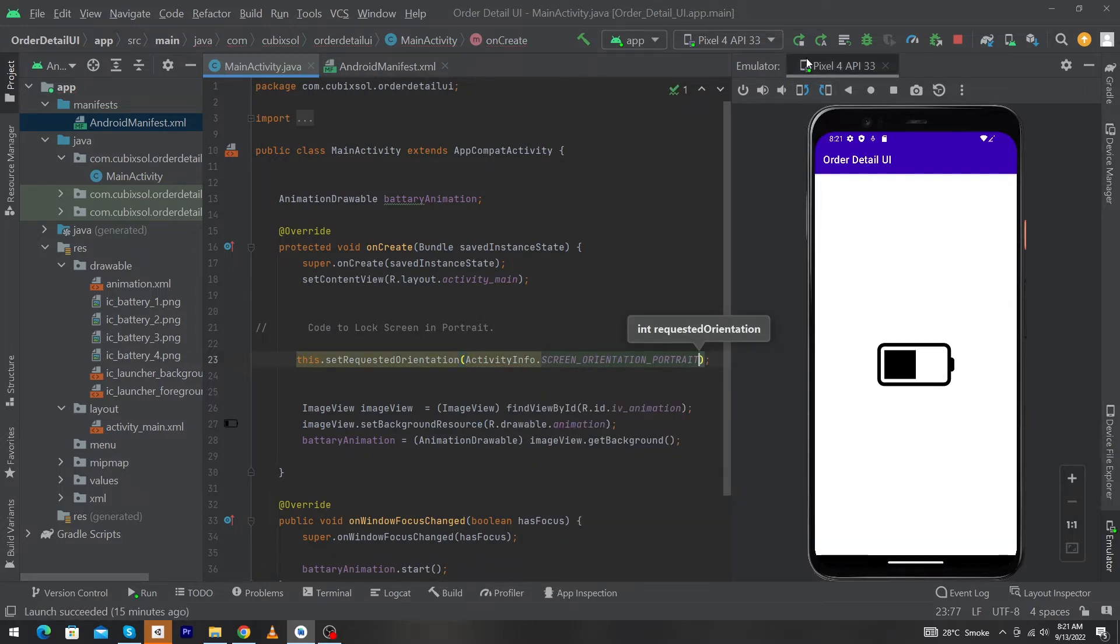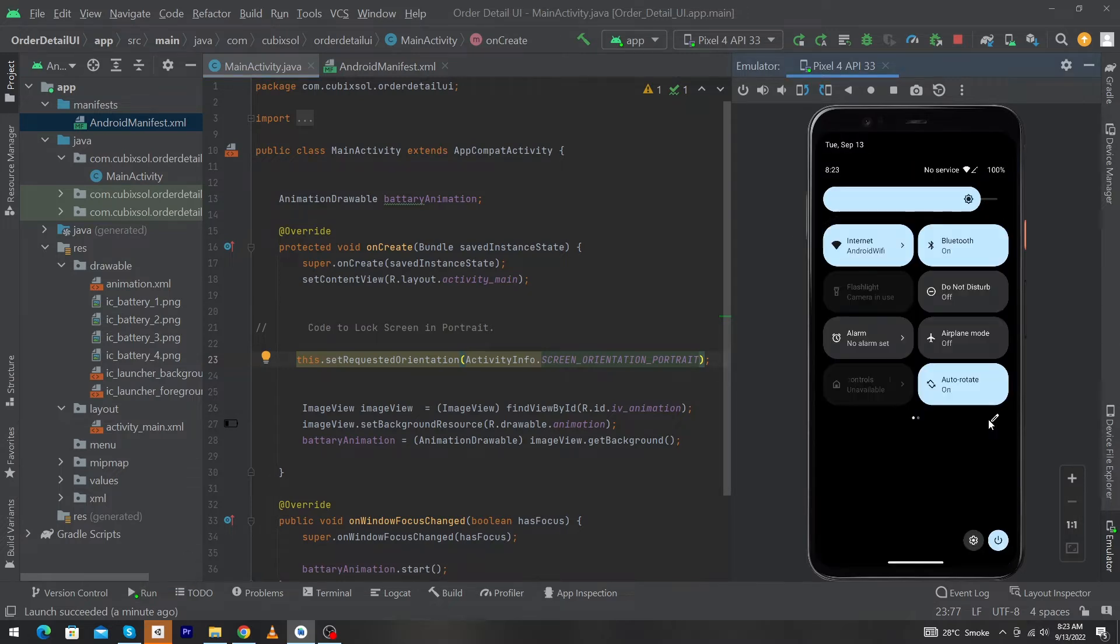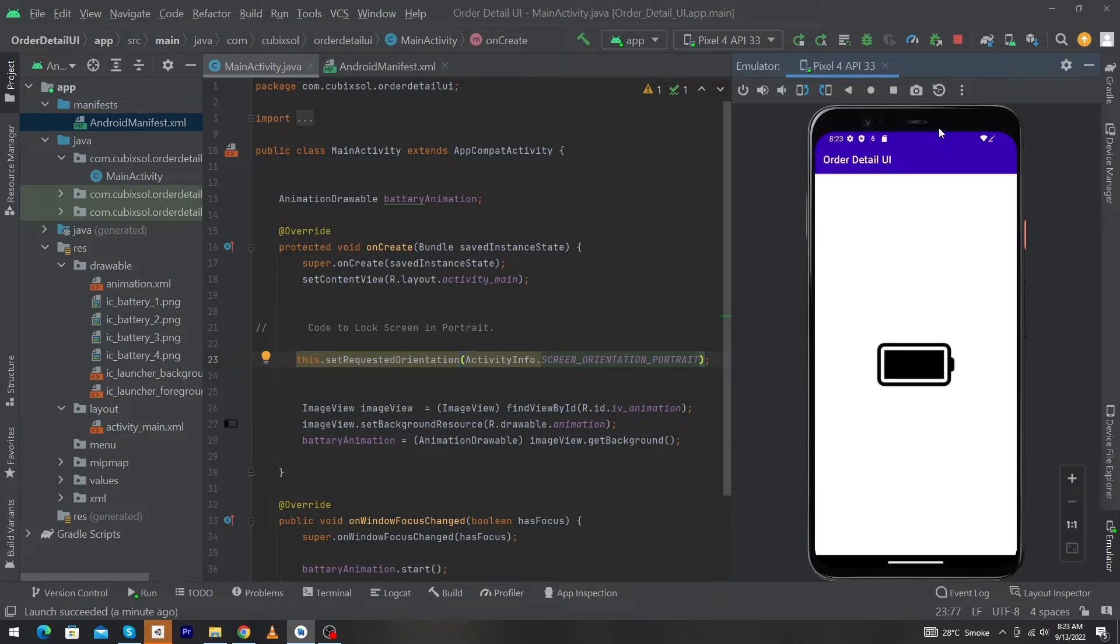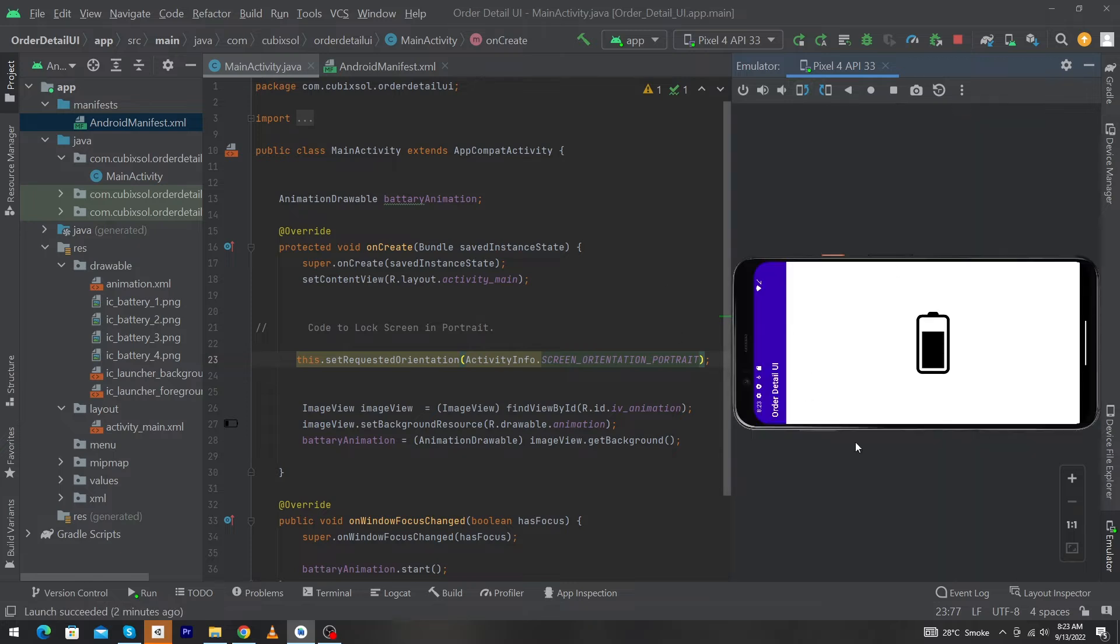Now I will run my app on the emulator. I'll scroll down and here you can see that my emulator is in auto-rotate mode. I'll scroll up and try to rotate my phone. You can see that the activity is locked in portrait mode.